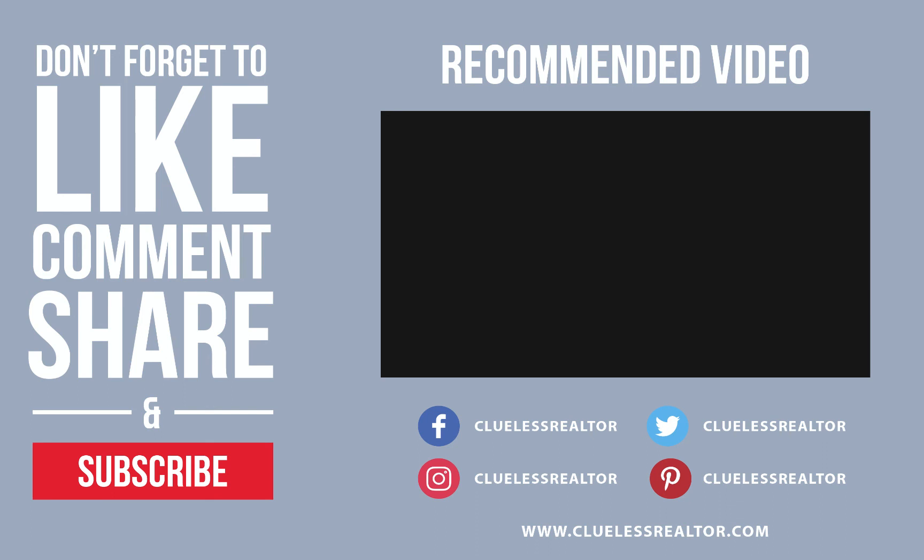Let us know in the comments below if you enjoyed this video and don't forget to give us a thumbs up. Thank you guys for watching.